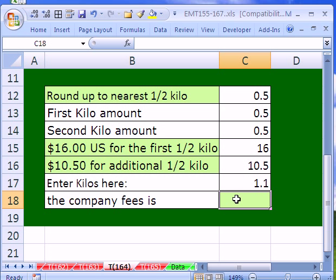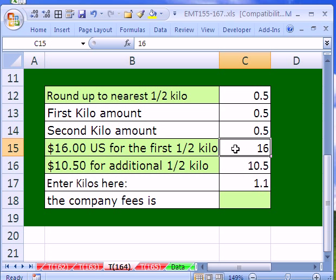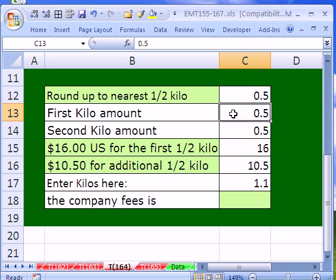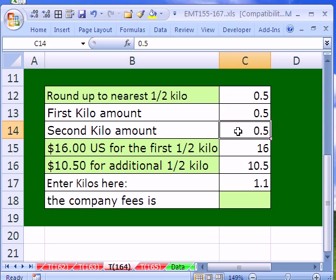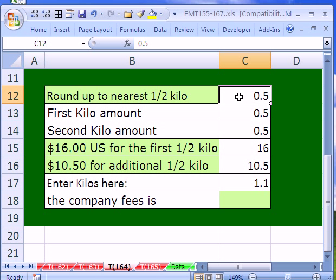We are going to figure out the price for shipping and we're going to use the IF and CEILING functions. Here's the deal. We have a weight of kilos, 1.1. And the structure of pricing is $16 for the first half kilo and $10.50 for every increment of half kilo. And since we're shipping, we're always going to round up, or the pricing structure here always requires that we round up.